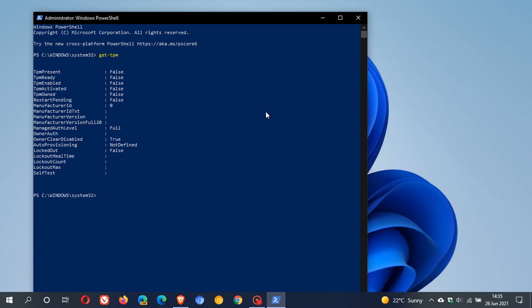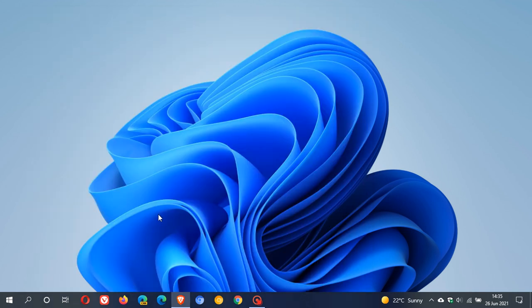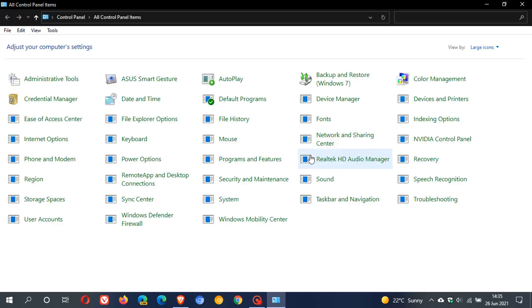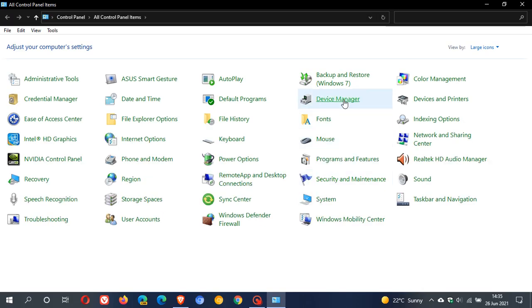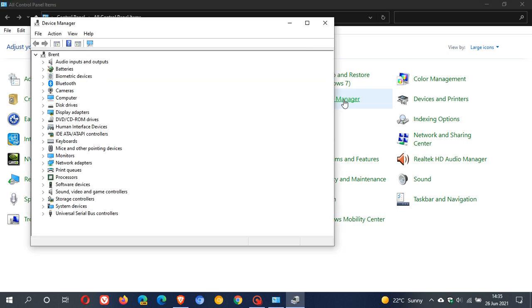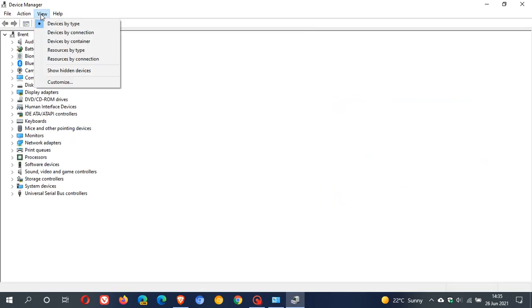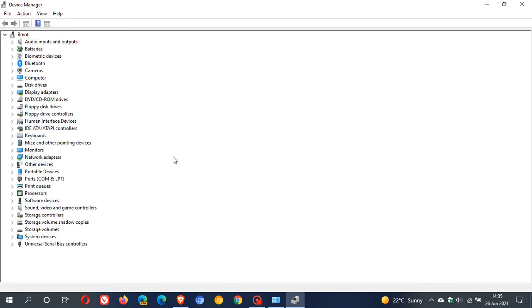The next way you can see if you have a TPM on your machine is you just go to the old Legacy Control Panel, you click on Device Manager, and just make sure that you show hidden devices.